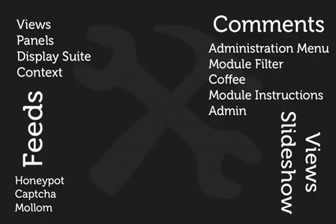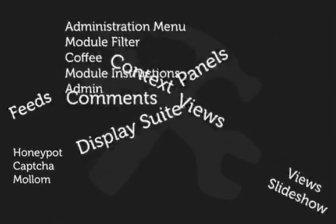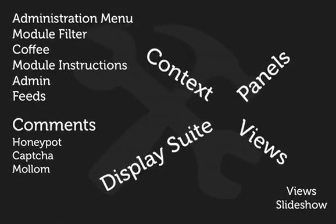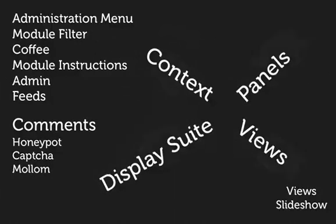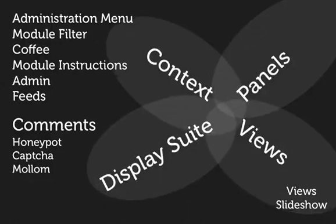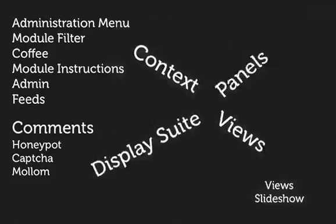But most importantly, we're going to explore how all of these pieces fit together, where your modules overlap in functionality, and how to decide which tools are right for which context.